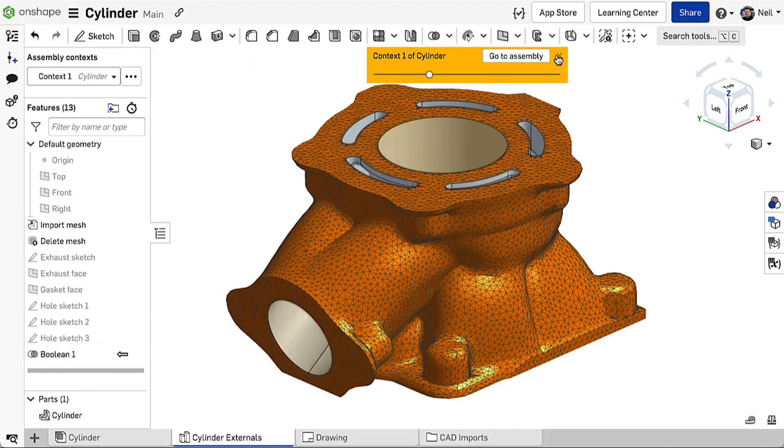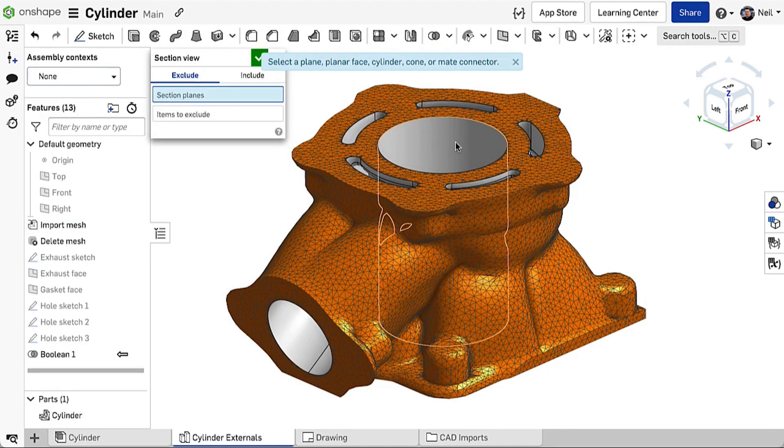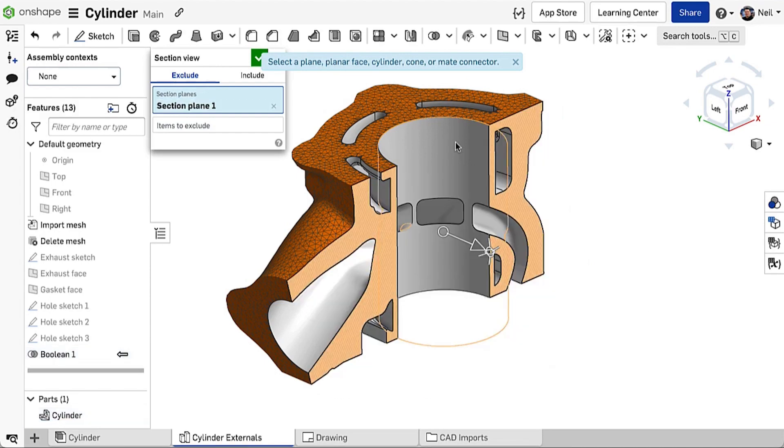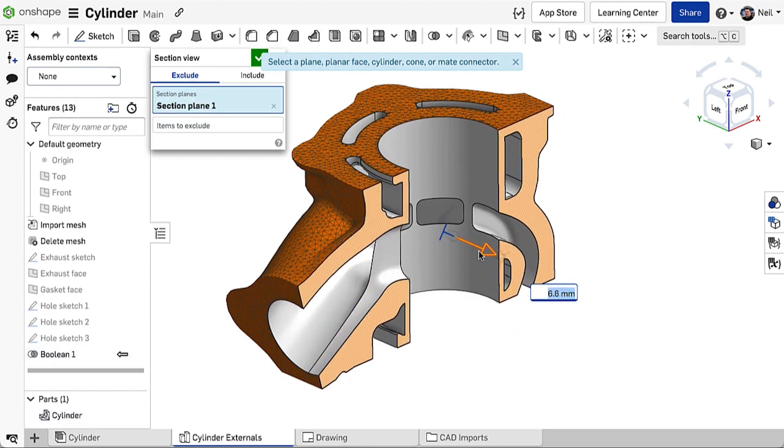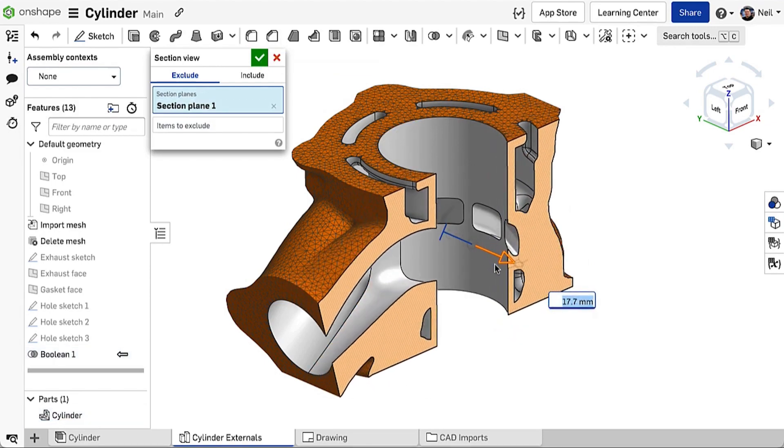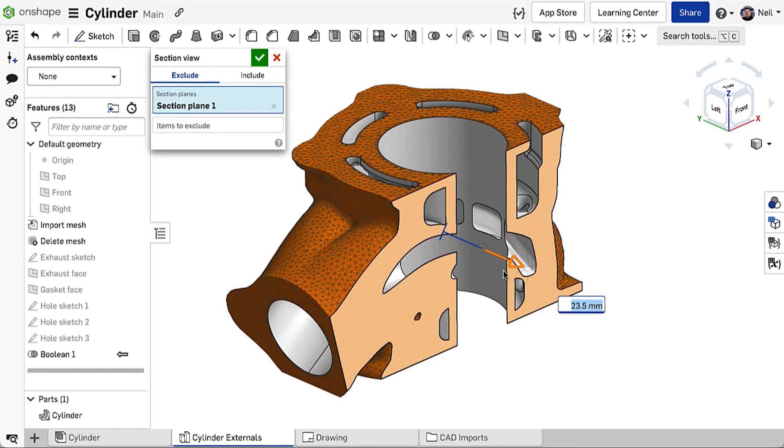Note that the result is a mesh on the outside and precise B-rep geometry on the inside. This is known as mixed modeling.